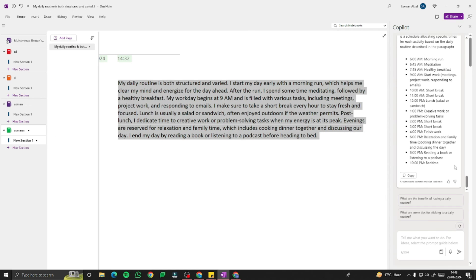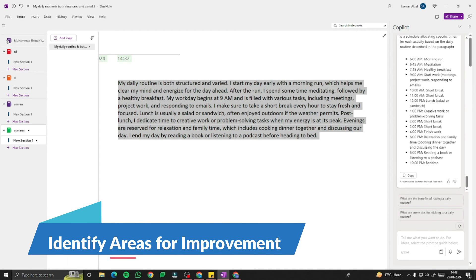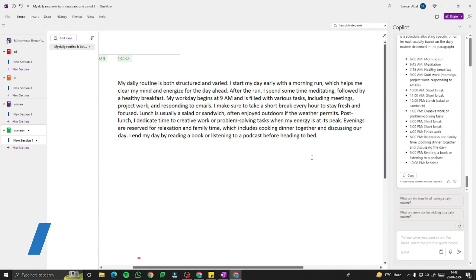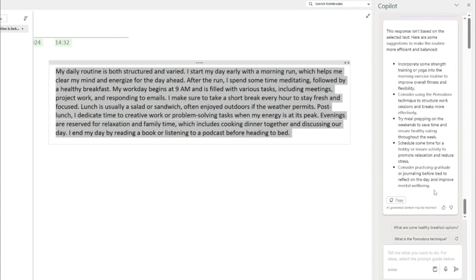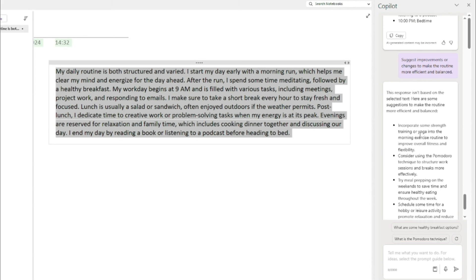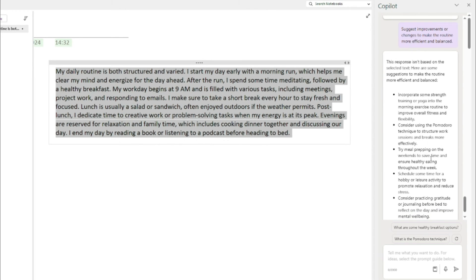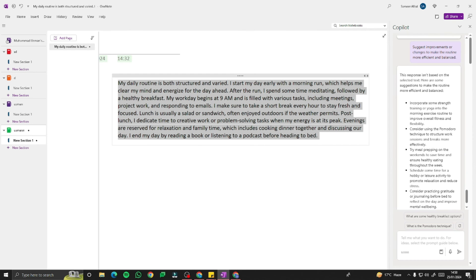You can also ask Copilot to identify areas for improvement in your routine. I'll type: 'Suggest improvements or changes to make the routine more efficient and balanced.' The suggestions include: incorporate strength training or yoga into the morning exercise routine to improve overall fitness and flexibility, use the Pomodoro technique to structure work sessions and breaks more effectively, try meal prepping on weekends to save time and ensure healthy eating throughout the week, and schedule some time for a hobby or leisure activities.